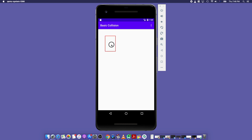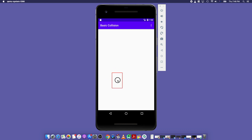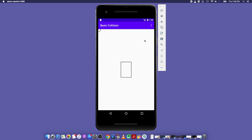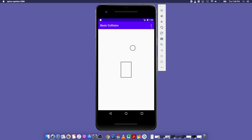It worked perfectly. I have shown you the basic collision between rectangle, point, and circle, reducing mathematical equations as much as possible and using built-in view methods. I hope you enjoy it and I will see you in the next one.